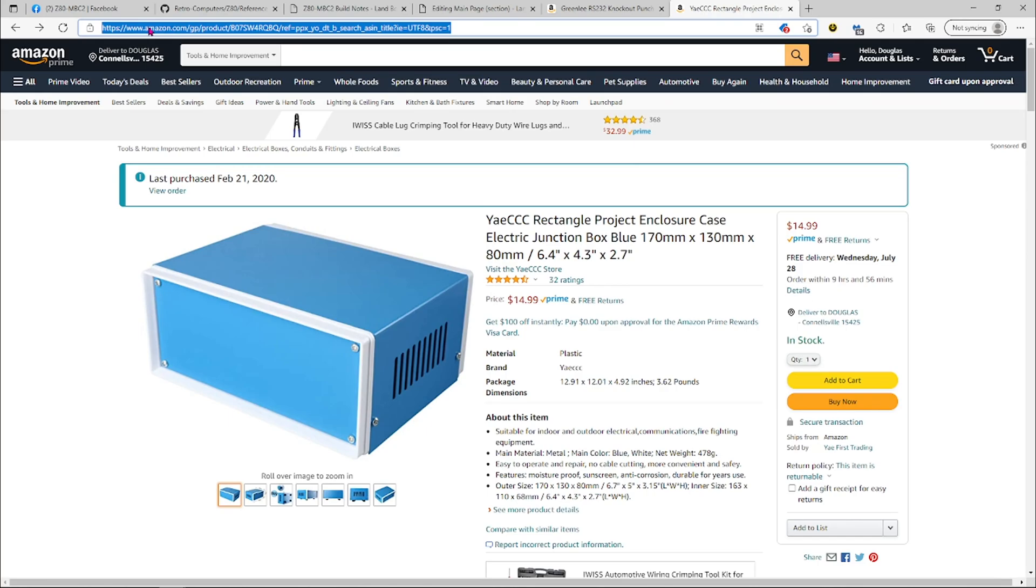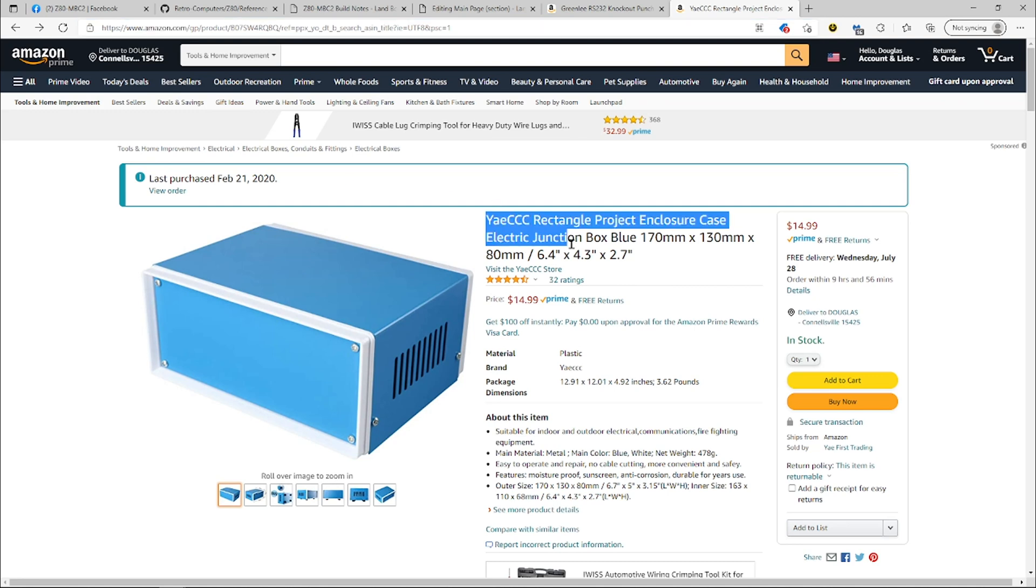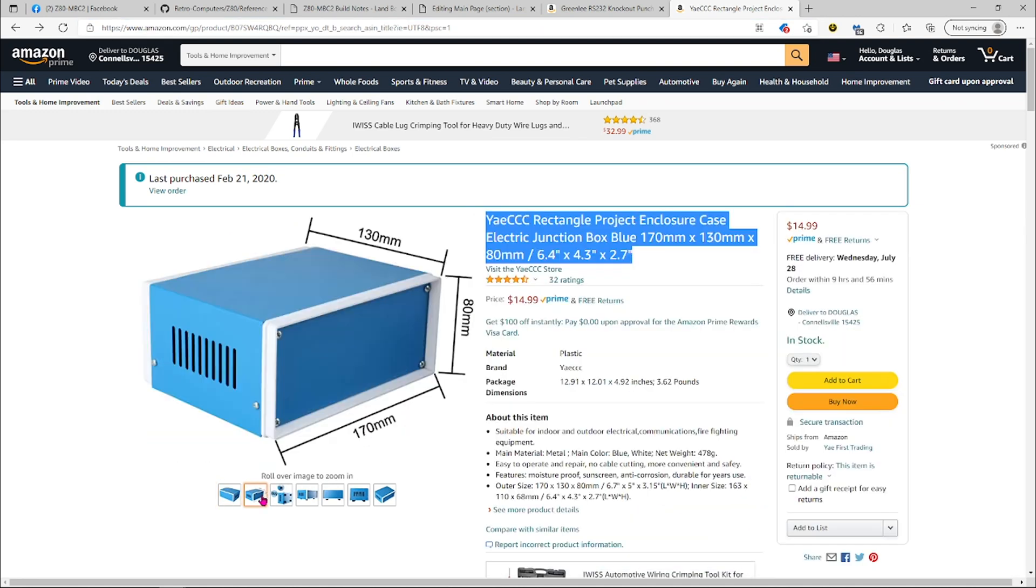Alright, let's take a look at putting the Z80 MBC2 into an enclosure. I bought this enclosure on Amazon. It was about $15.